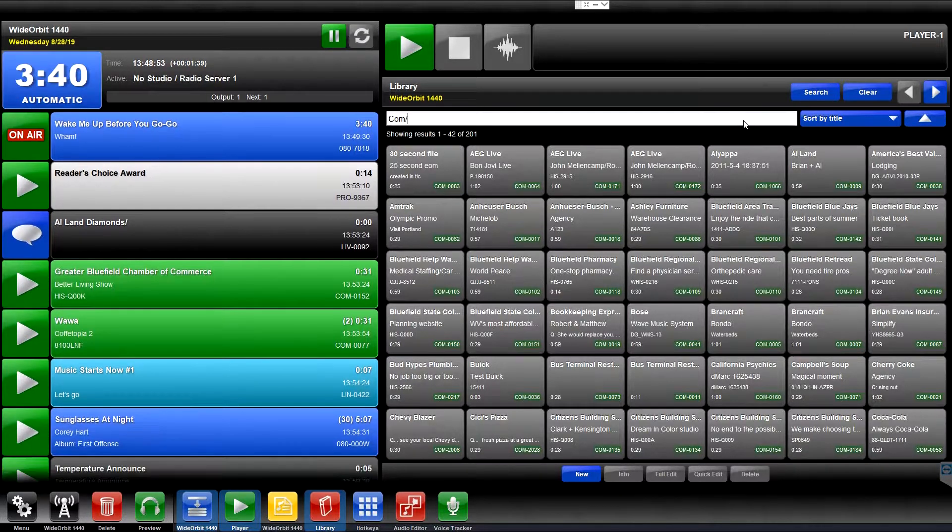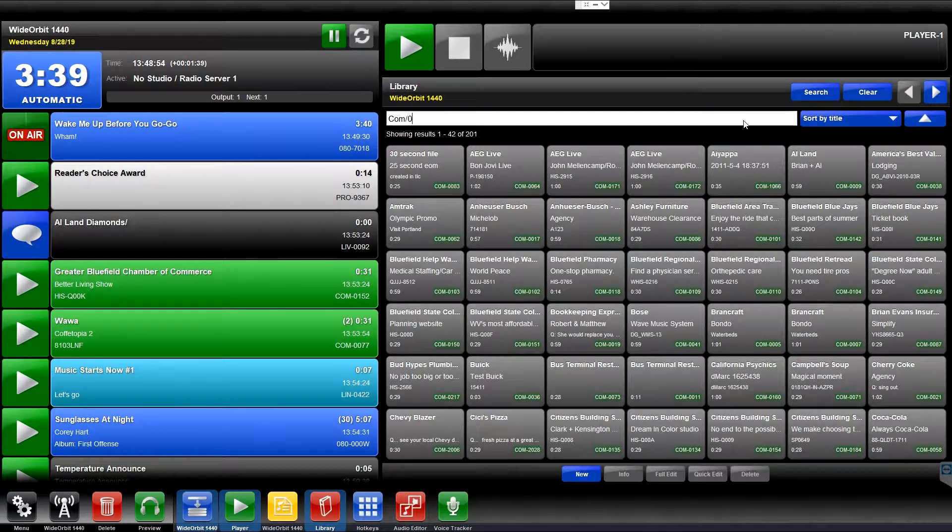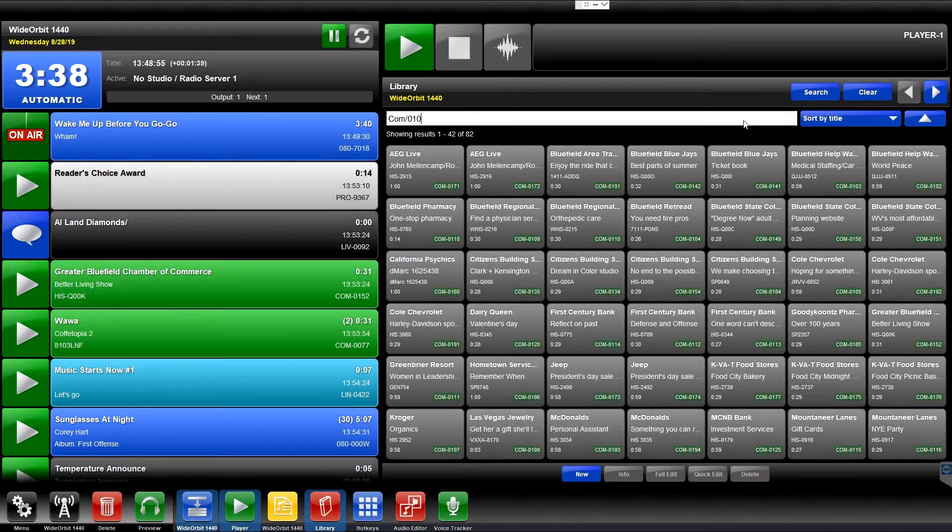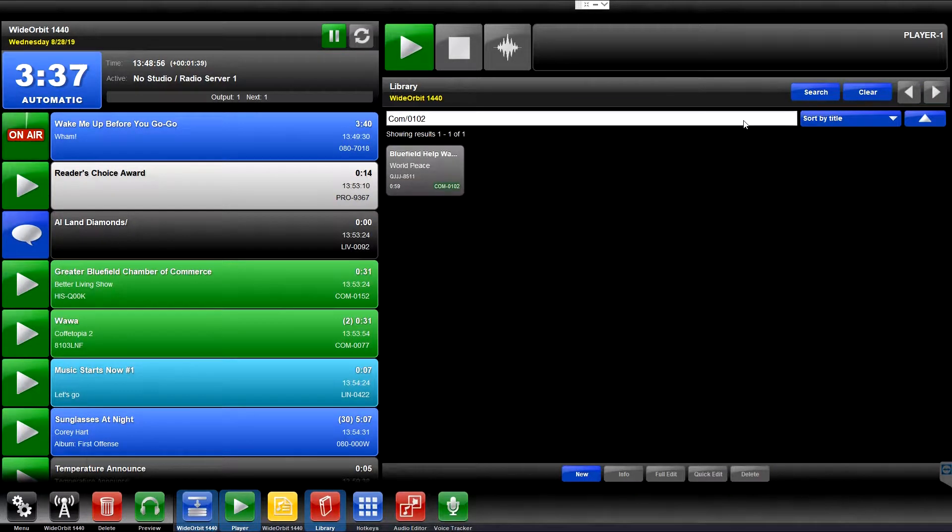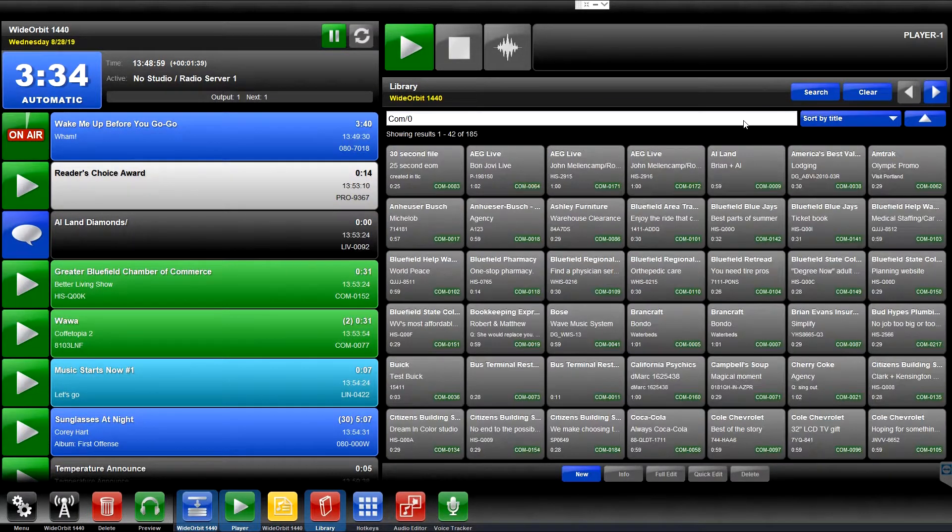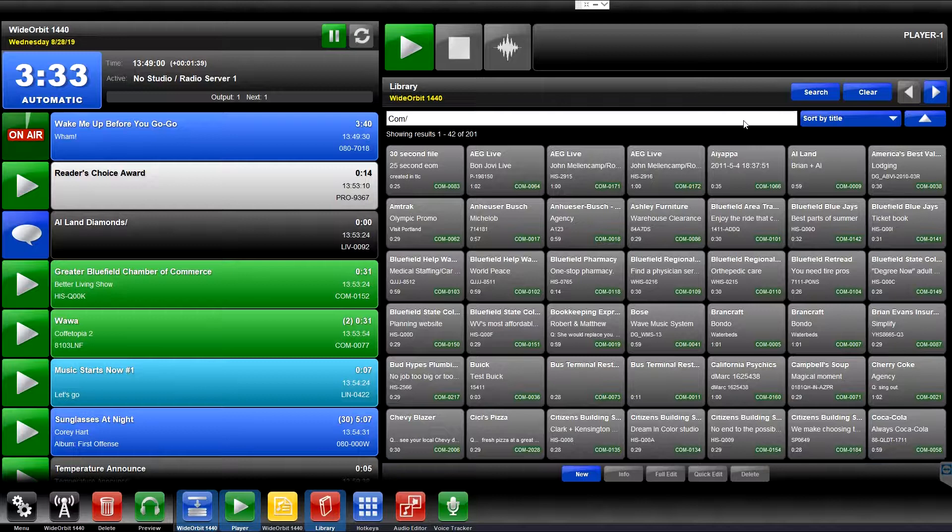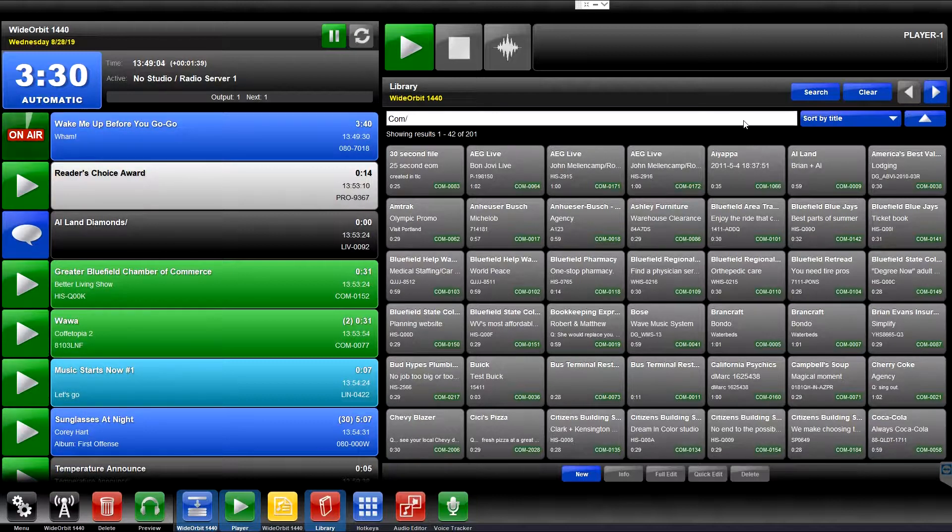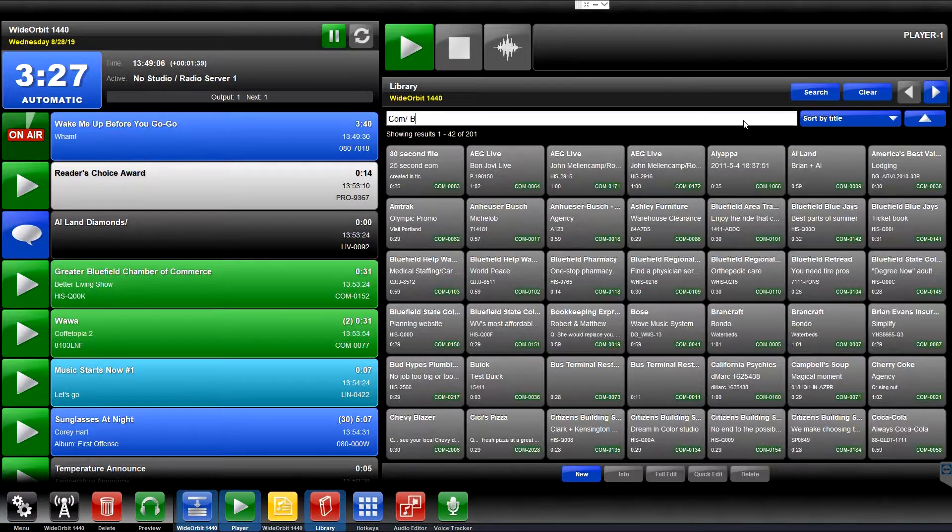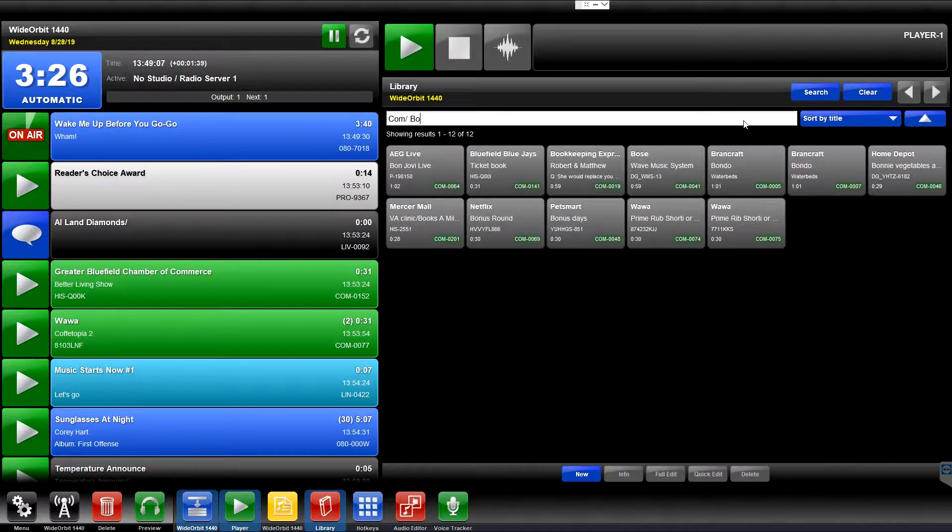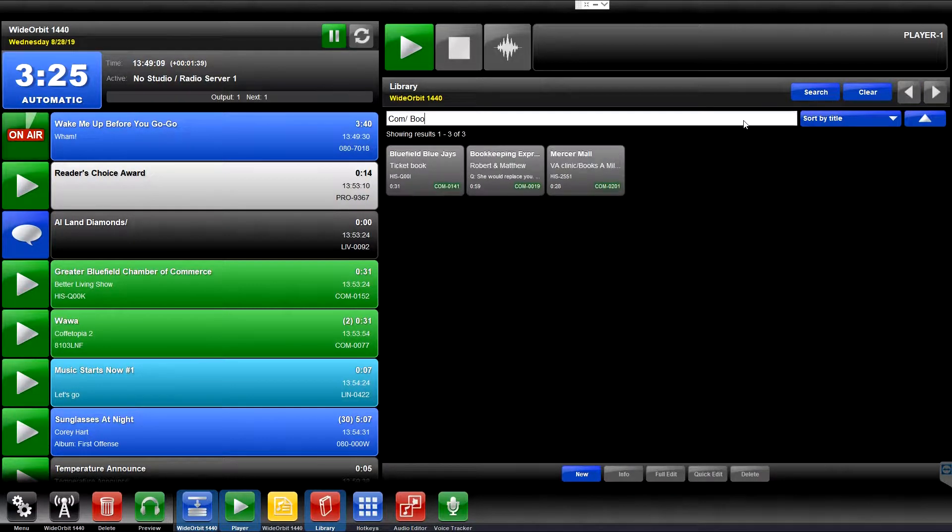If you know the four-digit media asset ID that you're searching for, enter it immediately after the forward slash. Otherwise, if you don't have the asset ID but you know the title or artist or some other metadata, put a space after the forward slash and continue to enter the metadata search string.